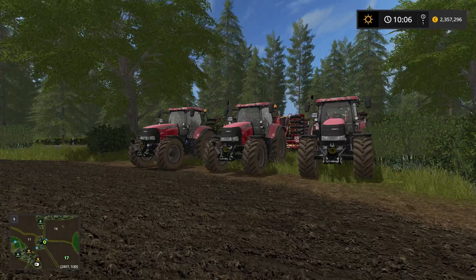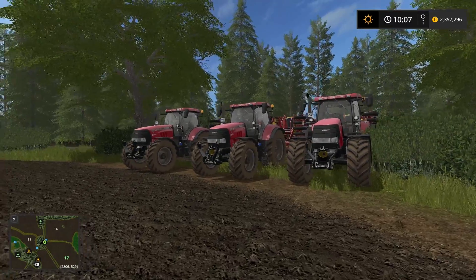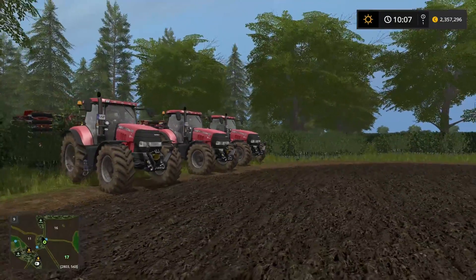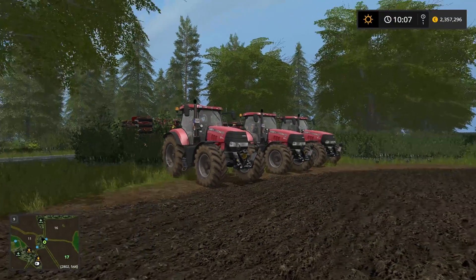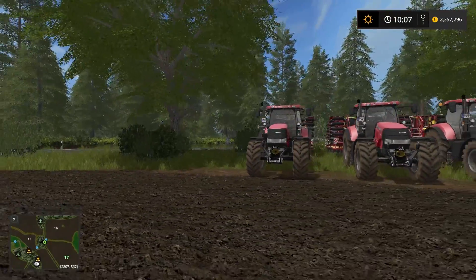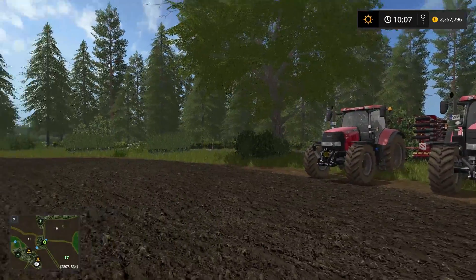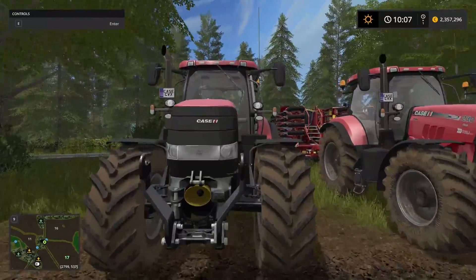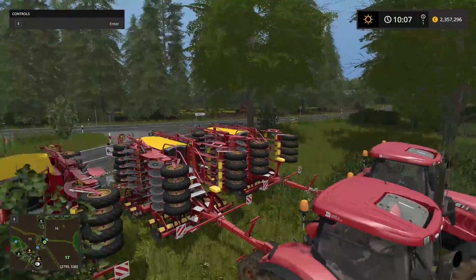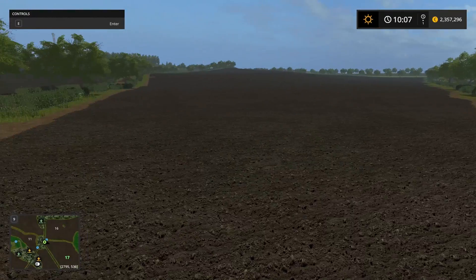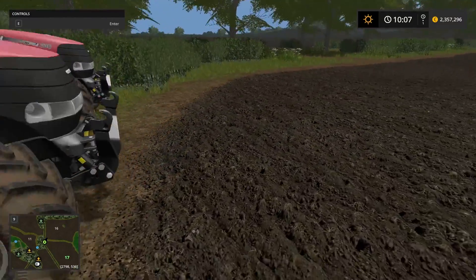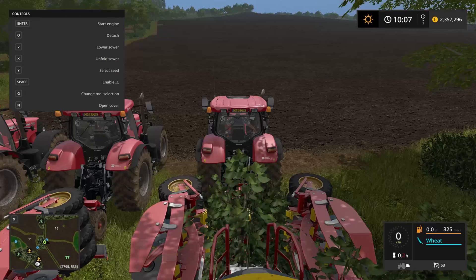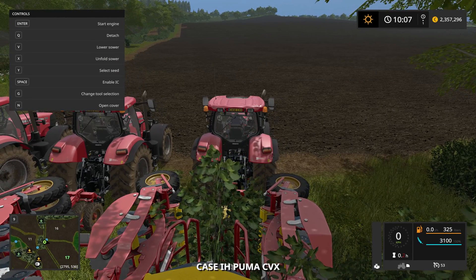Hi everyone! Welcome to another video. Today we're going to be talking about how to set up Courseplay for having multiple machineries doing the same task at the same field at the same time. This video is not much different than the one I made with the two combines, however in this video we're going to be using three seeders and we're going to be sowing field number 17. So let's jump into a tractor and set up a course for it.